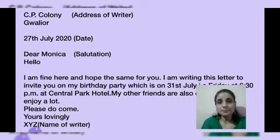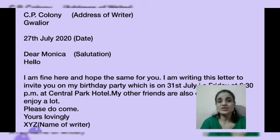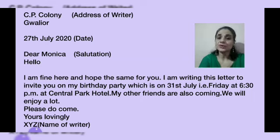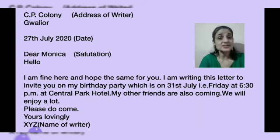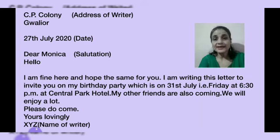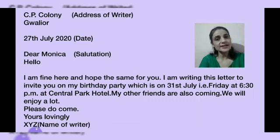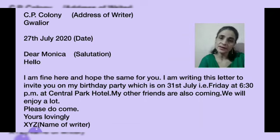Next, write 'Dear Monica' — Monica is the friend's name; you can write your own friend's name, whoever you are writing to. Then start the content: 'I am fine here and hope the same for you. I am writing this letter to invite you to my birthday party.' Then write the details — when and where: 'which is on 31st July, Friday, at 6:30 PM at Central Park Hotel.' You can write any venue or 'at my place.' Add: 'My other friends are also coming, we will enjoy a lot.' The closing line is 'Please do come,' followed by the subscription 'Yours lovingly' and the name of the writer.